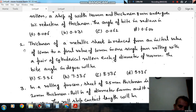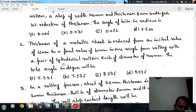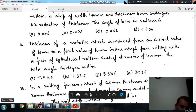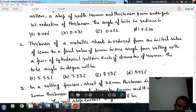Next, question number 2: The thickness of a metallic sheet is reduced from an initial value of 16 mm to a final value of 10 mm in one single pass with a pair of cylindrical rollers each of diameter 400 mm. The bite angle in degrees will be: option A 5.936, option B 7.936, option C 8.936, option D 9.936.